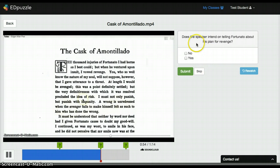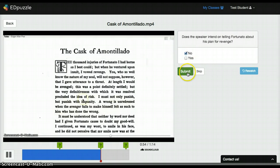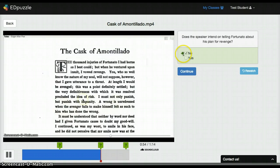Here's another question. Notice they get the feedback here of whether they got it right or wrong.